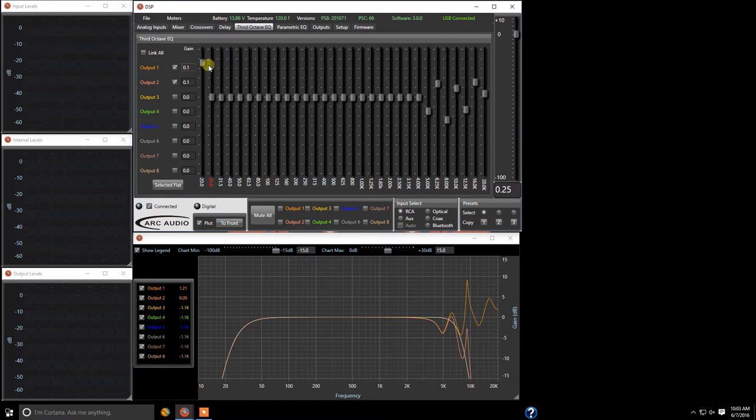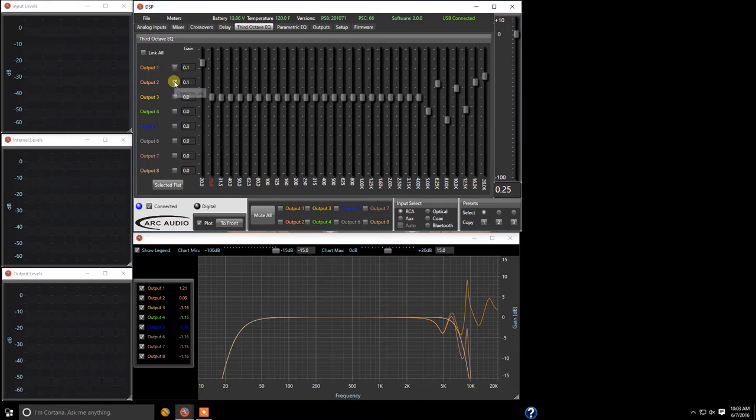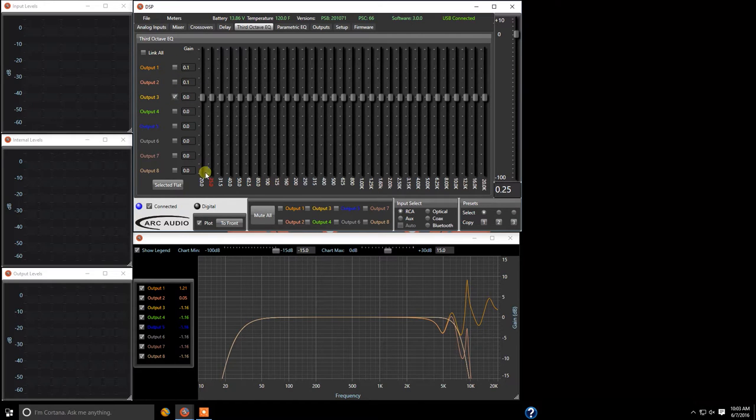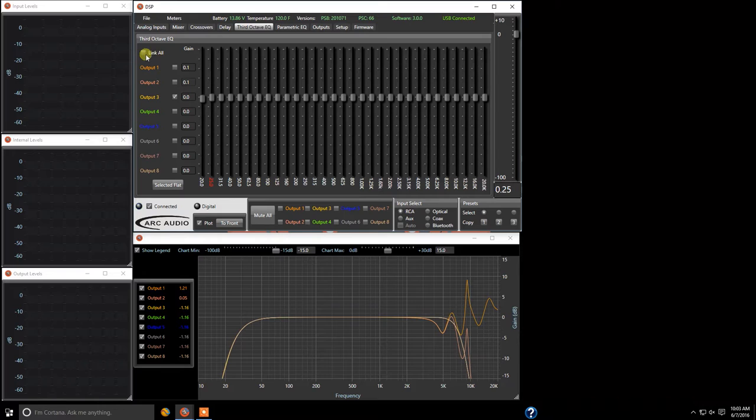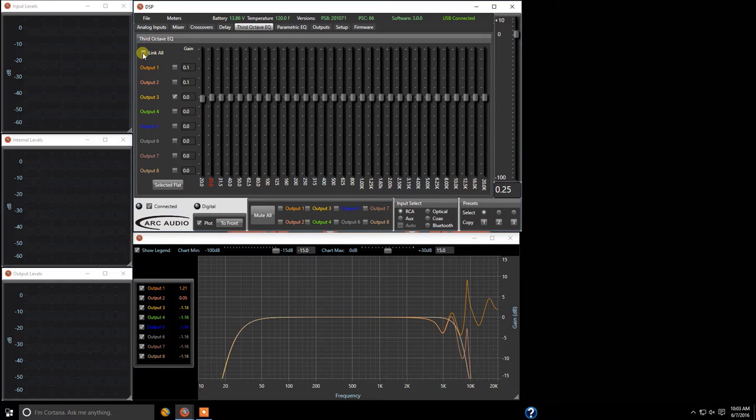Now we can come in and select on 31.5 and 25 because those are still active but if you notice now we have control. Hope you're following me here so let's go ahead now and go in and we're going to uncheck these now and come down to channel three. If you notice you still have 20 hertz capability.